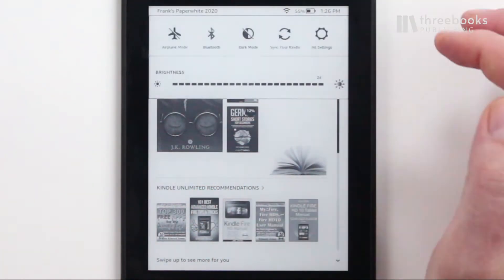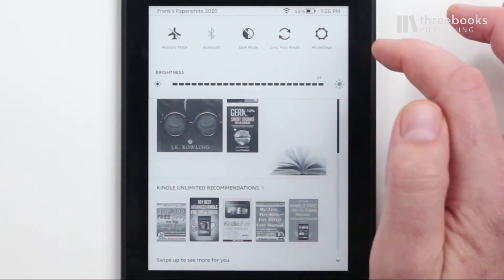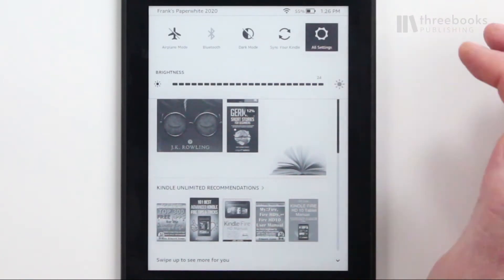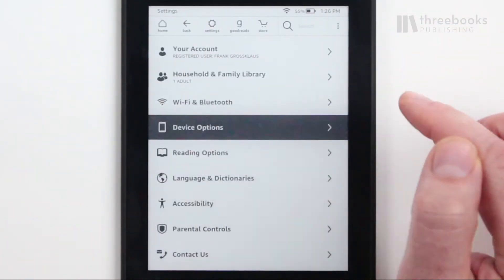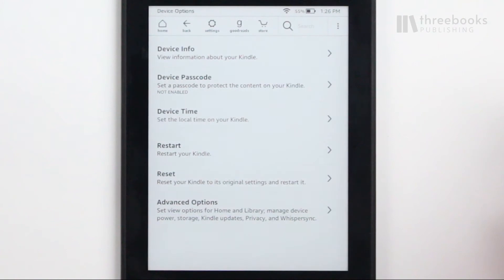Go to Settings, then All Settings, Device Options and choose Device Passcode.